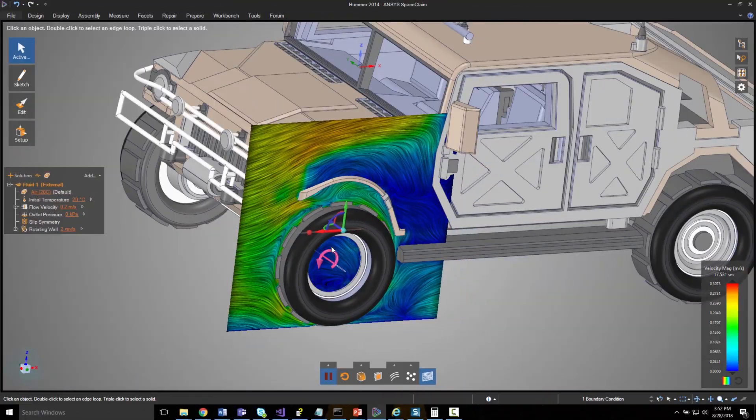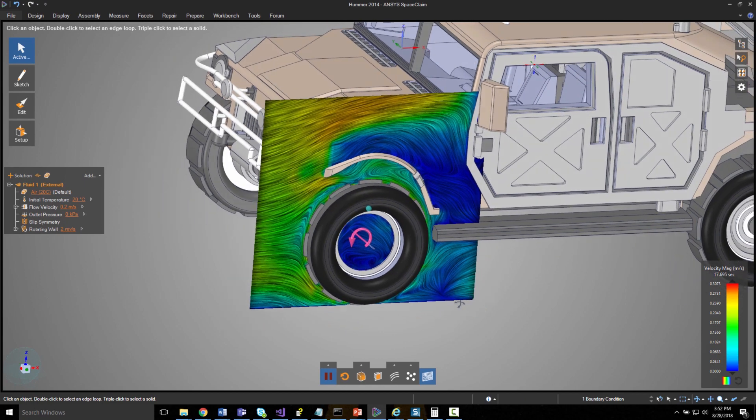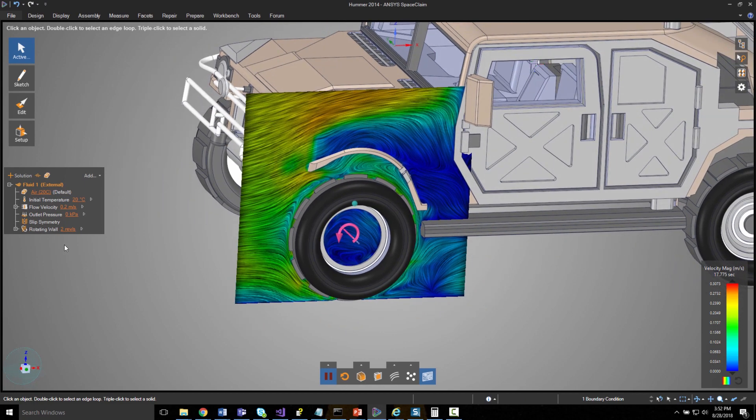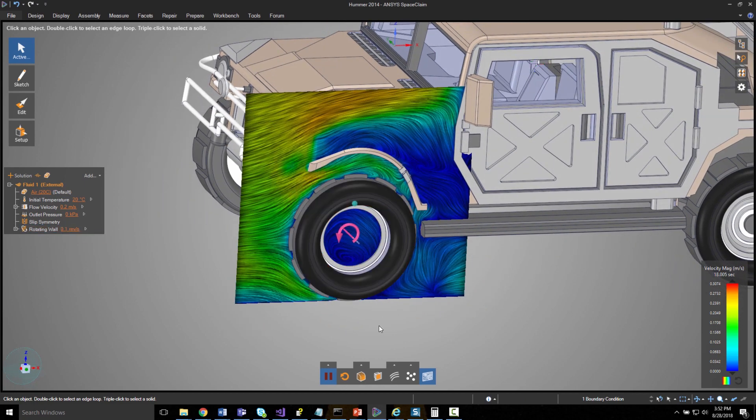Now you can define an angular velocity on a component even after a simulation has begun and in real time you see the effects.